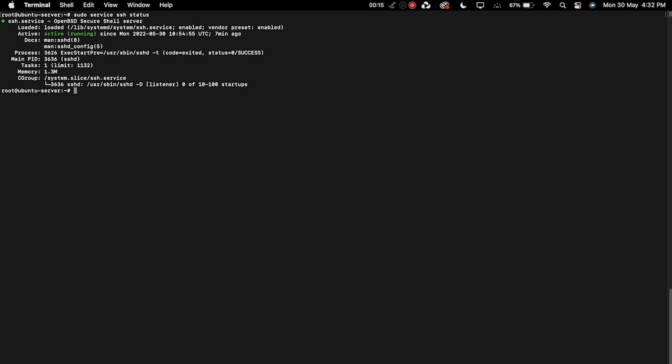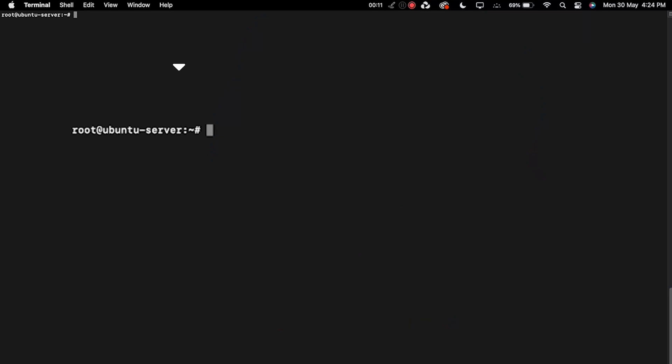If the command line returns a status of down, then you've likely found the reason behind your connectivity error. Here's the fix: contact your hosting provider to see why your SSH service isn't running. For local host or dedicated servers, you can use the command sudo service SSH restart to try to get it running again.